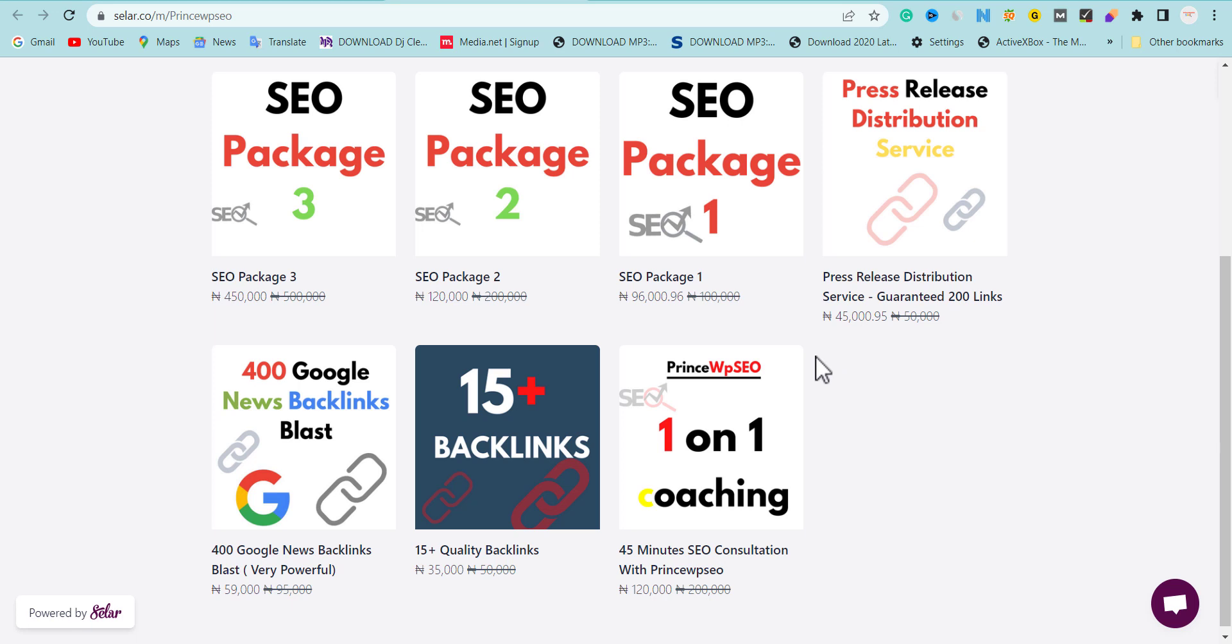This will help you improve your ranking, get out of Google Sandbox, and increase your link building prospects. See you guys in my next video.